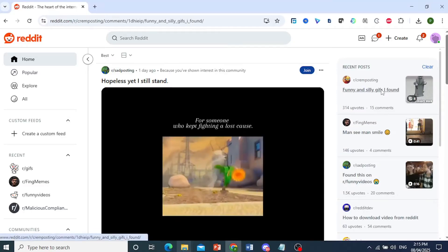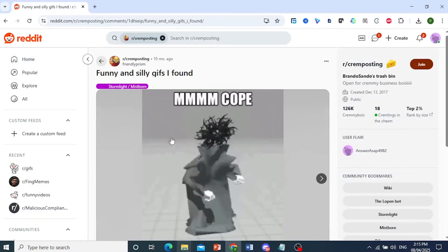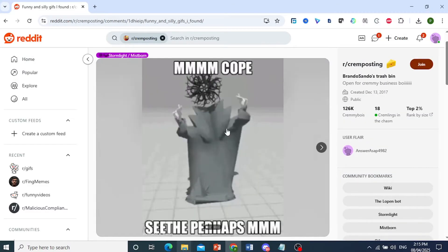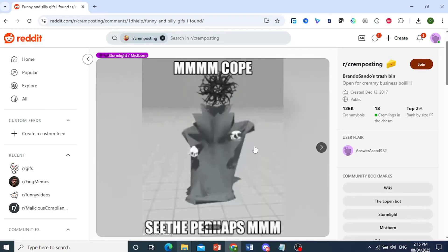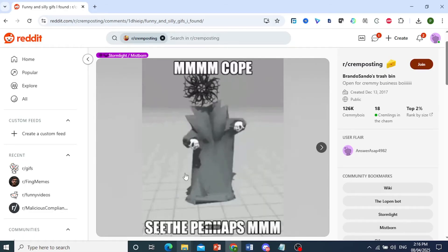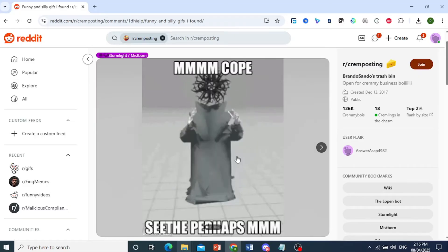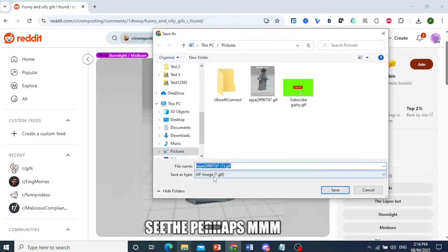So let's say this one right here. This is a GIF, and if you want to download this, all you do is right click and then click on save image as. Once we reach our file explorer, I'll show you how you can go ahead and save this. Make sure it's saved as a GIF image, and if it is, you just click on save.